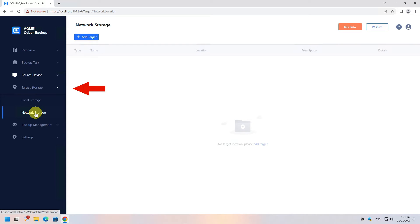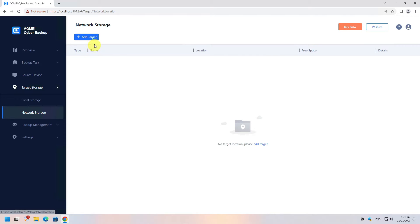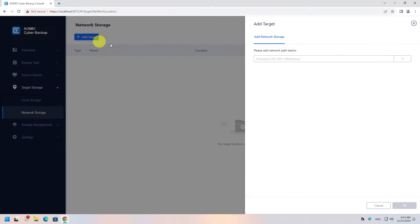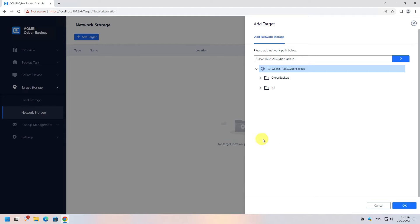To prepare our environment, we need to add a storage destination first. Click on Target Storage from the left menu, then click on Network Storage. Click the Add Target button, type the network path where the backup will be stored, and click the blue button. Supply the username and password to access that location. The storage target has been added.